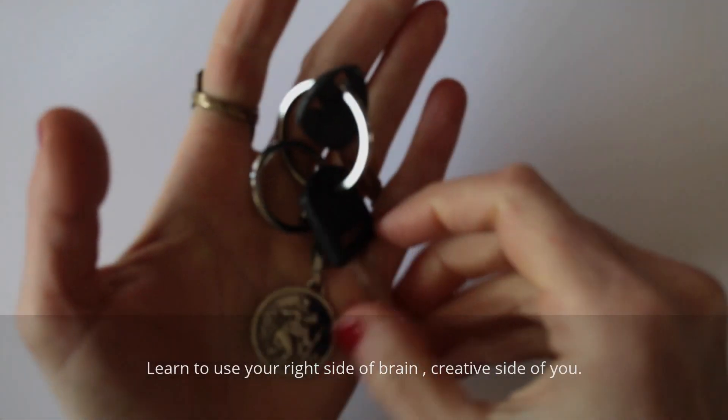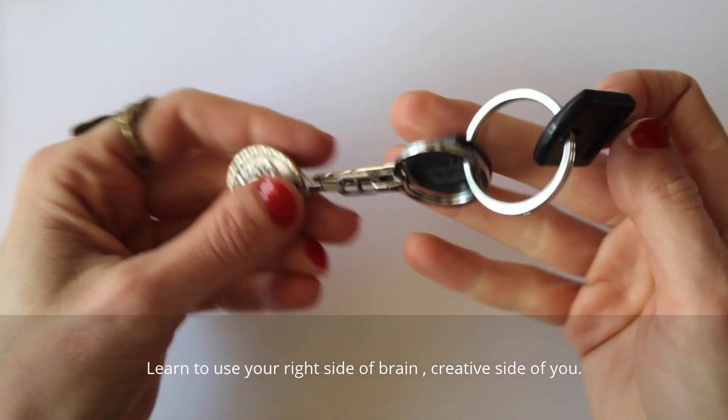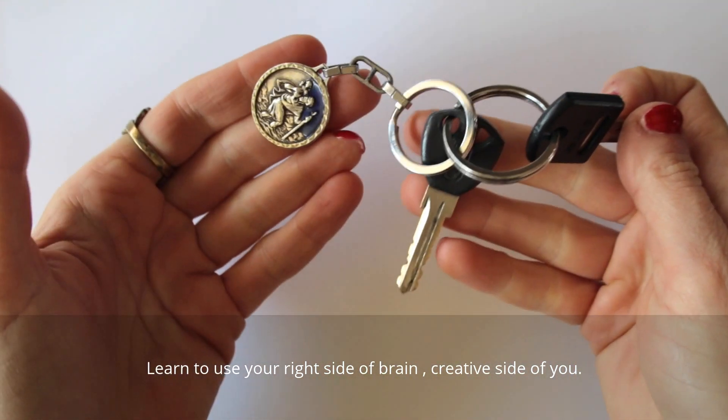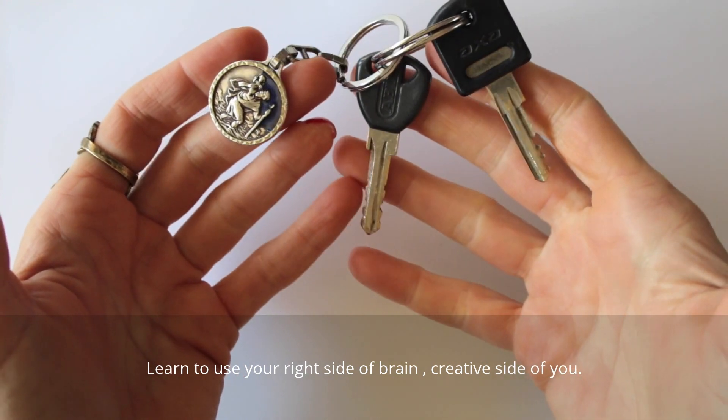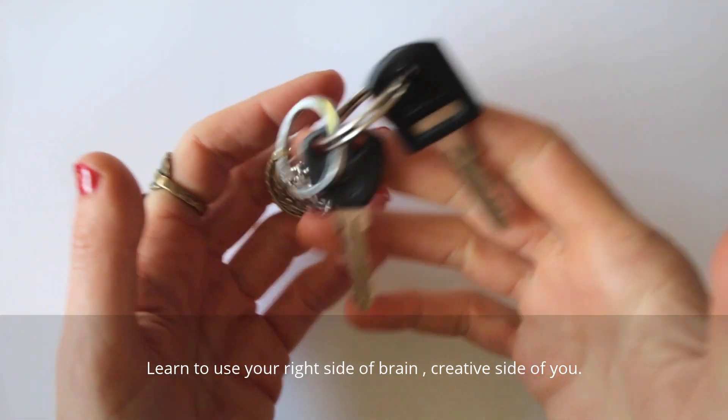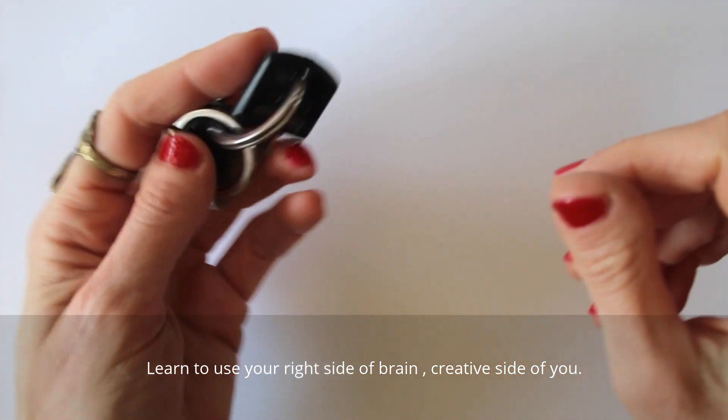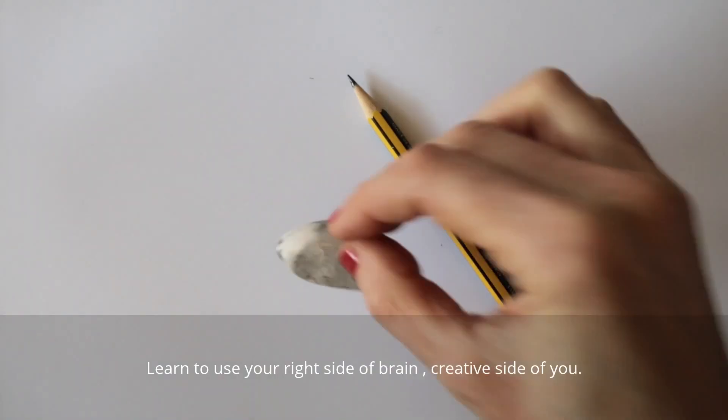Today I am drawing an item that I use daily, the keys to my bicycle. I'll be drawing on sketch paper using a pencil and an eraser.